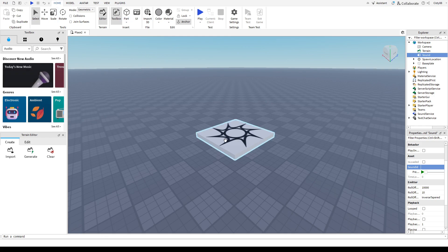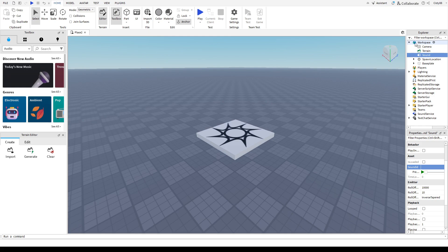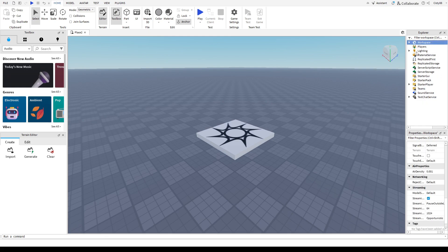Once here, you're going to see this dashboard. All you have to do is click on workspace right here, then right-click on workspace and click insert object.